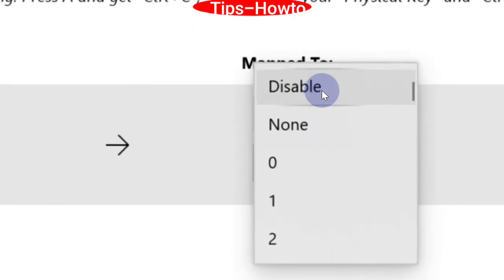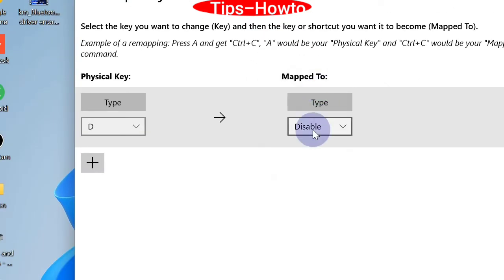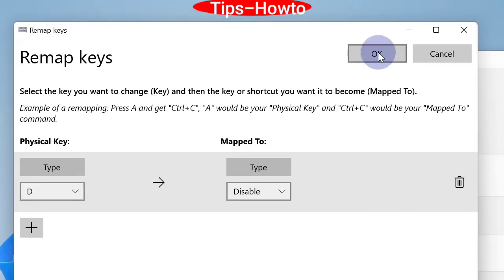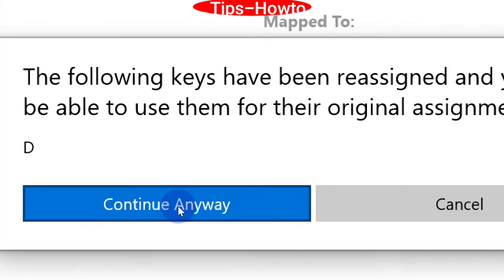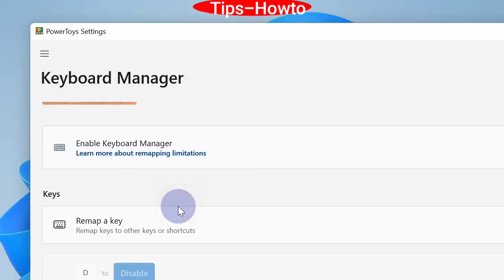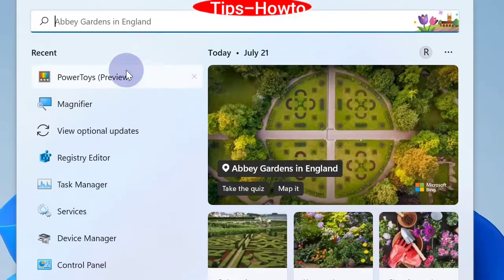Finally, click the OK button and again click on Continue Anyway. The key is now disabled.